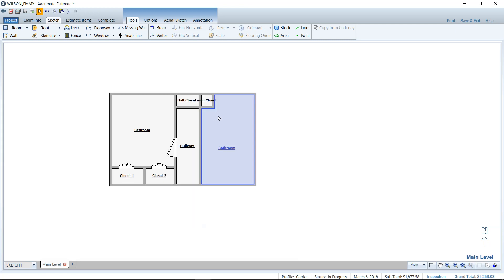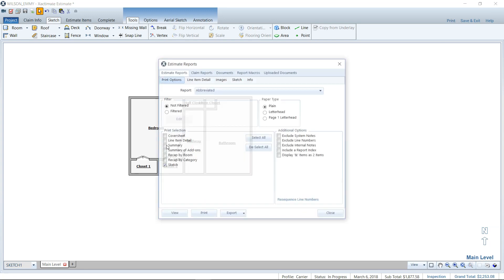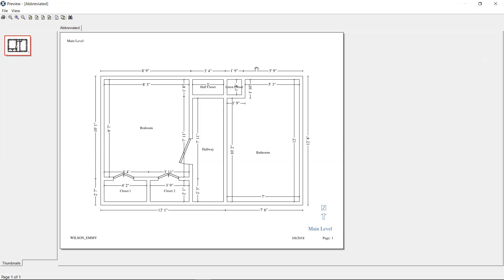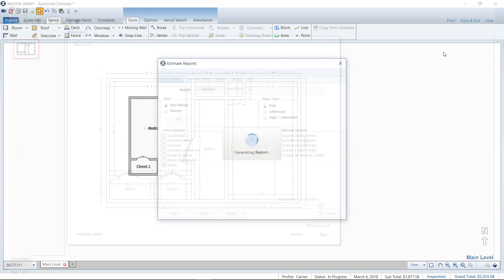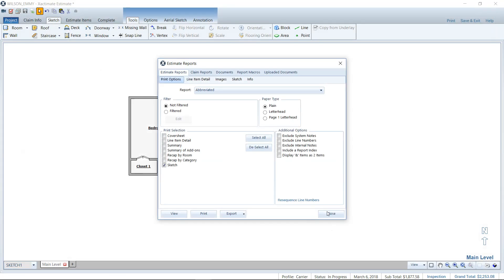We can also take a look at the printed version of the report and you can see here, the dimensions are going over the linen closet there and it's a little bit hard to read and some things that we can improve for sure.